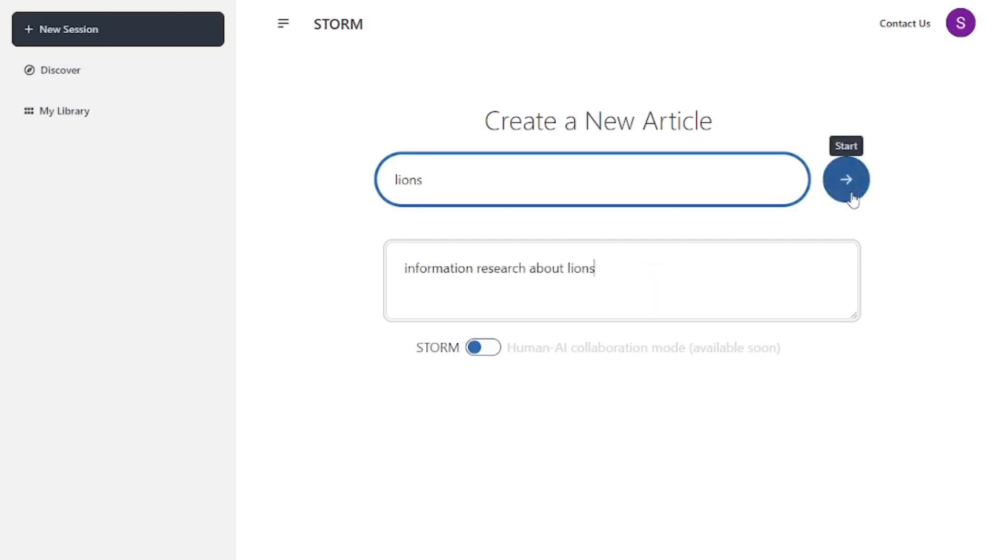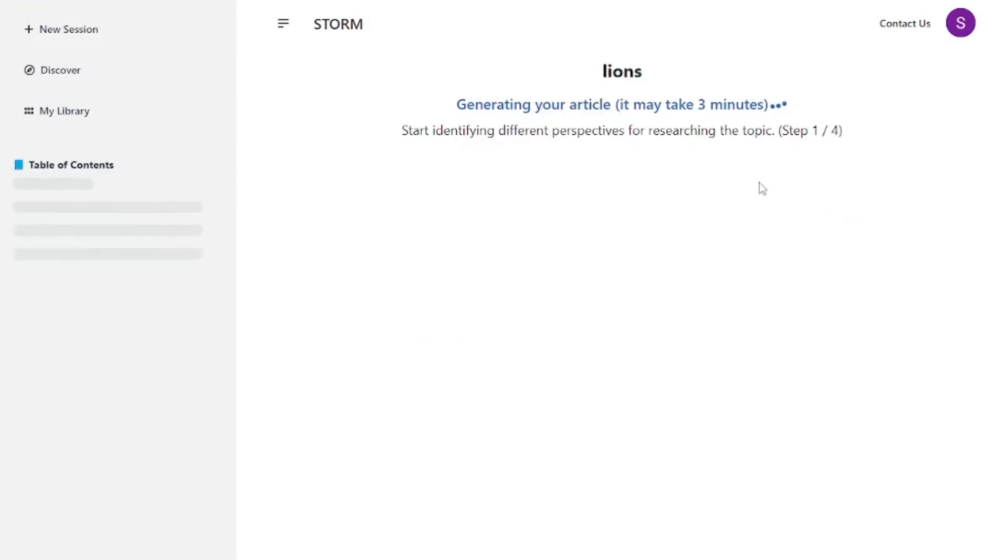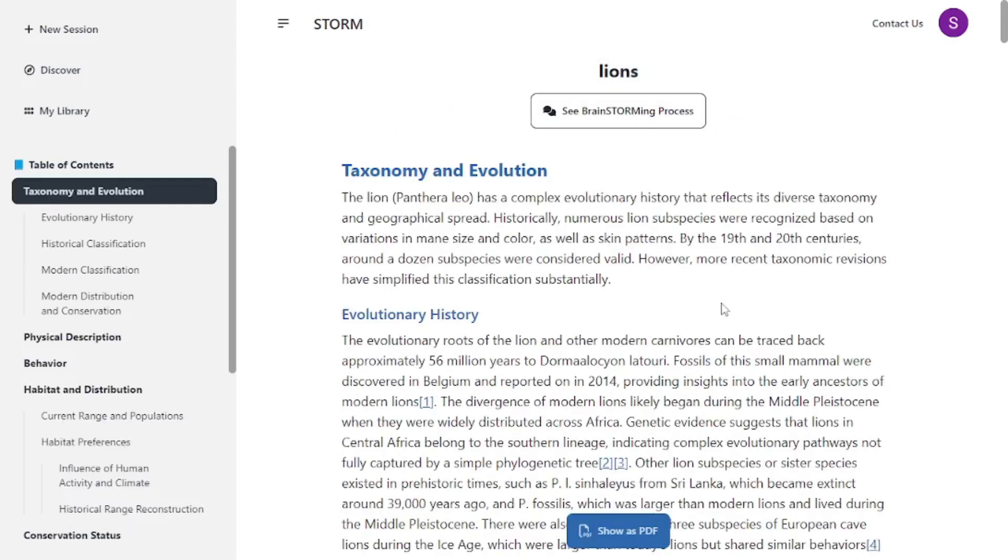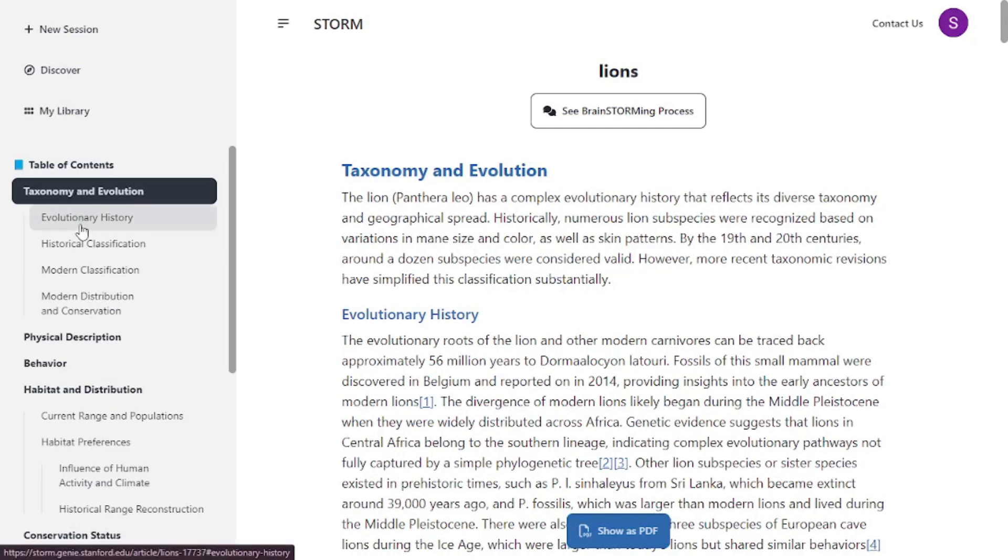Let's proceed. As you can see it's actually generating the article. It may take up to three minutes but usually it gets done before that. It's identifying the topic from different perspectives. Let's wait a minute. And there you go, it barely took two minutes to generate the whole article for us.